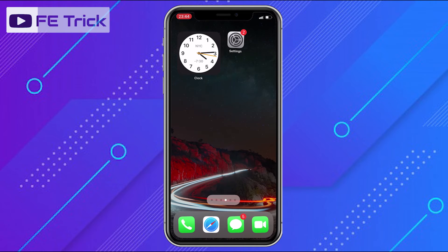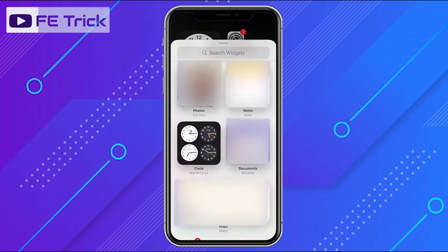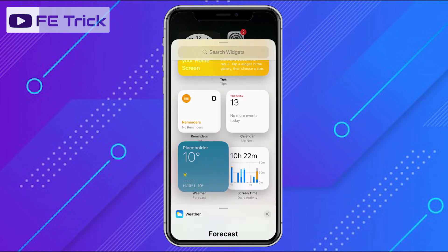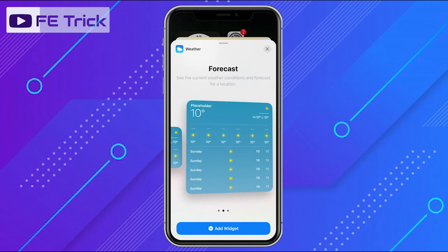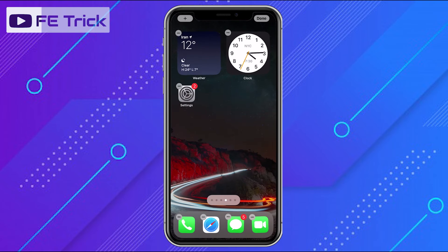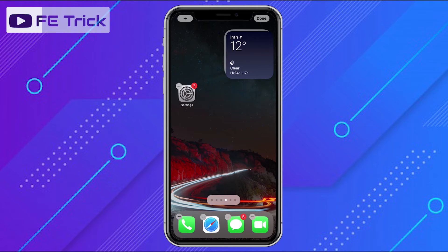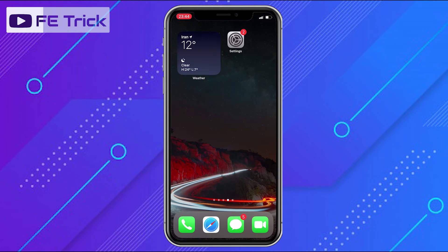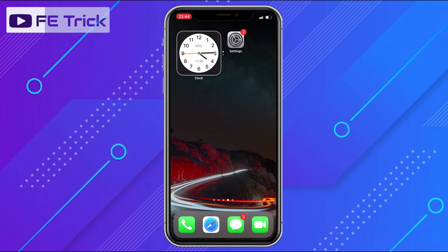Now if you want to add a widget to a widget stack section, add a widget and hold it, then drag it to this section. Now you have two widgets in one section and you can switch between the widgets like this.